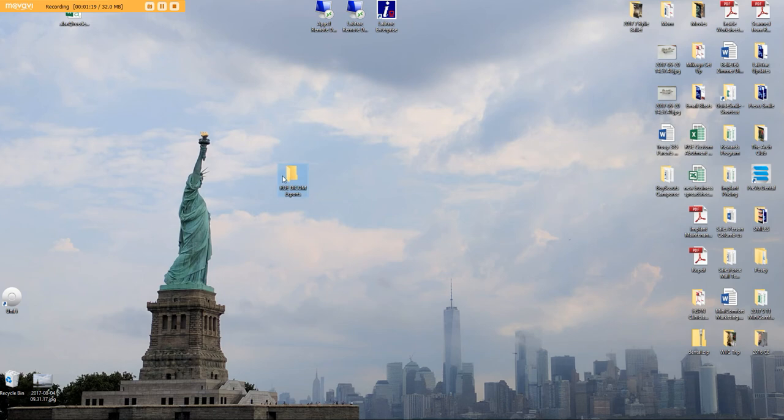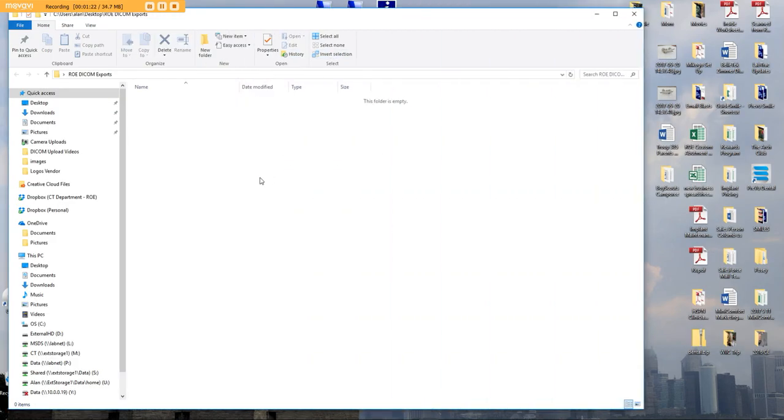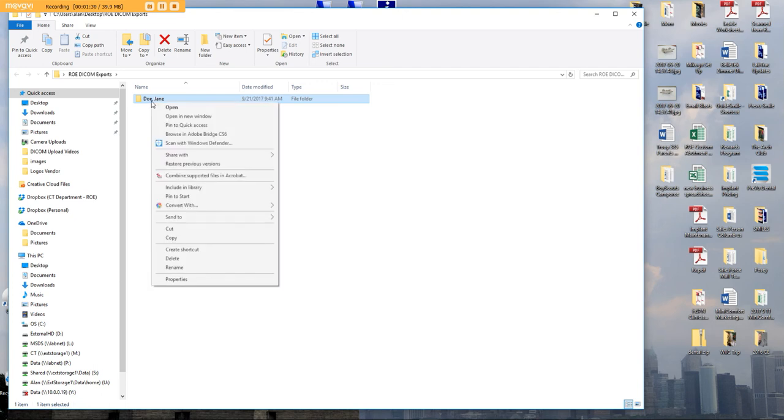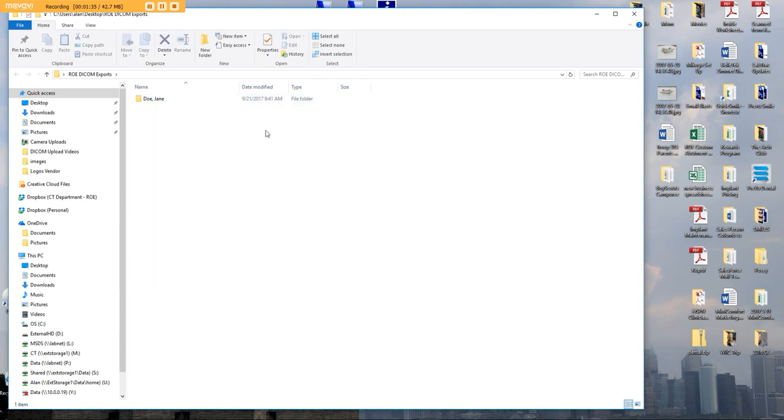Inside of this folder, there's going to be another folder that you exported called your patient's name. You're going to right-click, Send to Compressed Zipped Folder. Then you'll have another folder right next to this one with a little zipper on it. That is what you will upload to us.